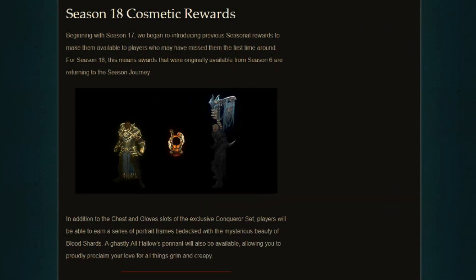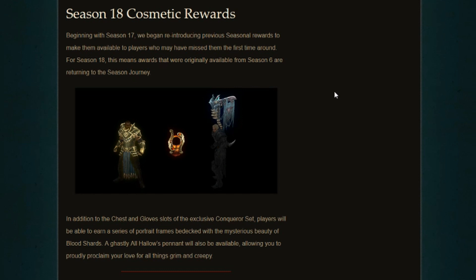Season 18 cosmetic rewards. This is worthwhile to read out loud. Beginning with Season 17, we began reintroducing previous seasonal rewards to make them available to players who may have missed them the first time around. So the rewards that we're getting for Season 18, 19, 20, and future seasons are rewards that we have already obtained through much older seasons.